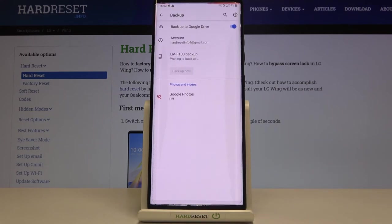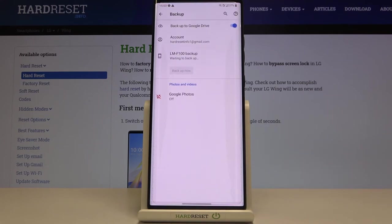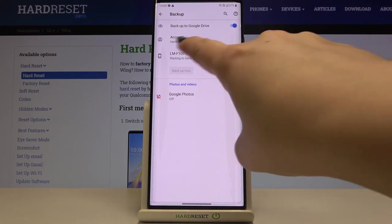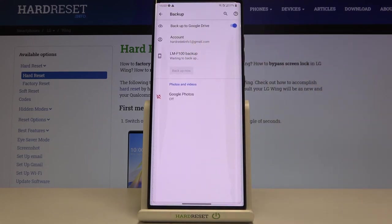So if you're ready tap on OK and as you can see here we've got our newly added backup account so from now on all the content will be stored on your Google Drive.